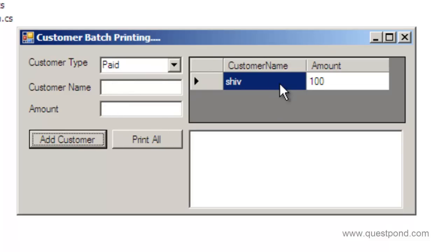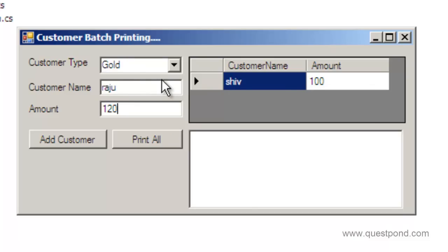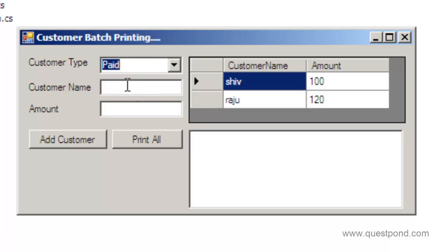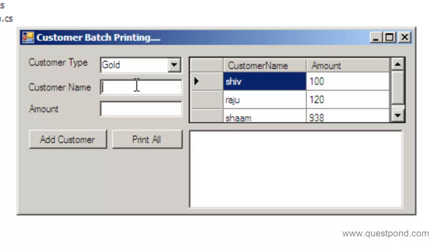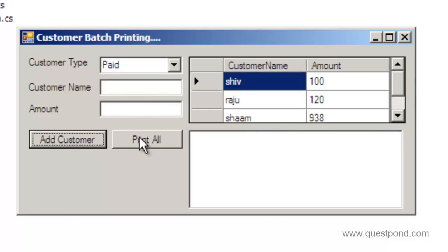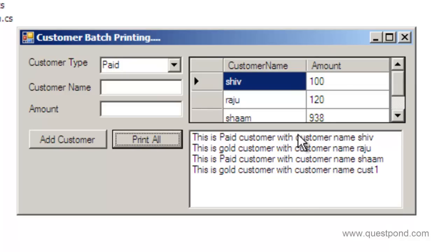Once you add a customer, it gets added to a data grid collection. In the same way I can add a gold customer — let's say Raju with amount 120 — and add customer. Then I'll add one more paid customer, Sham, and add. In this way I can add multiple customers to the collection, and later I can print all these customers using the Print All button, which prints the customer name and type into a list box, and this is then sent to a printer.